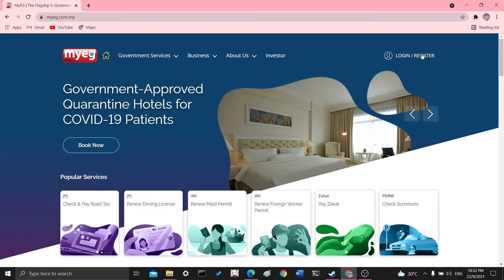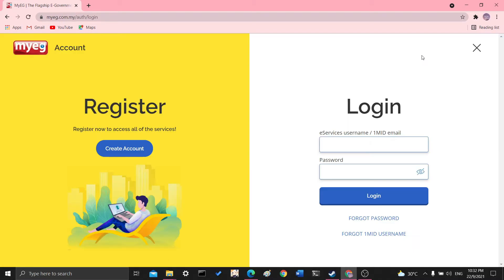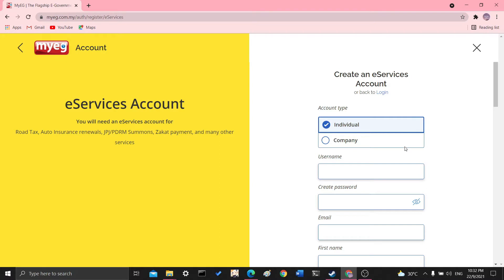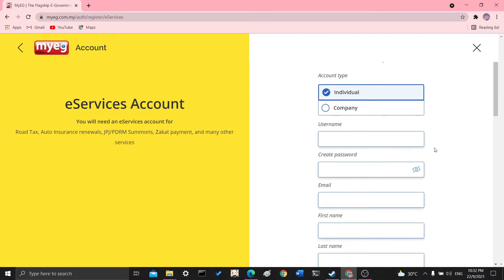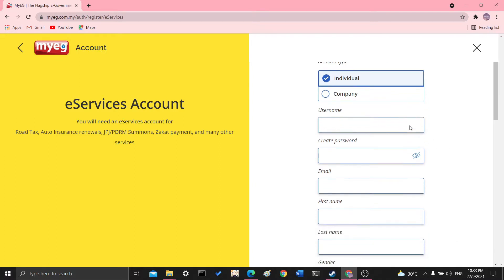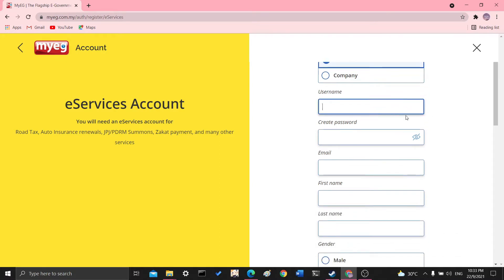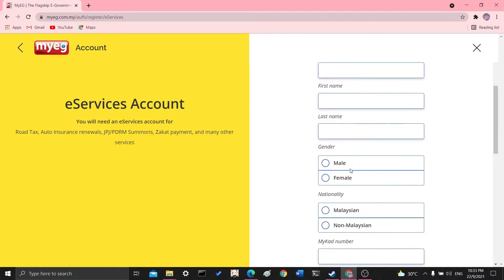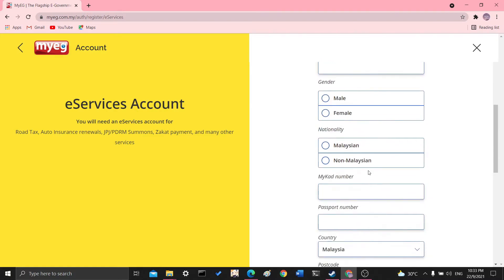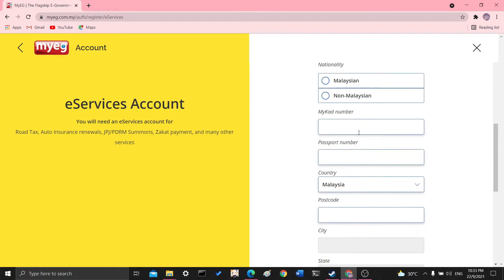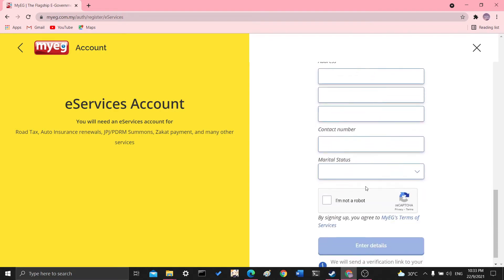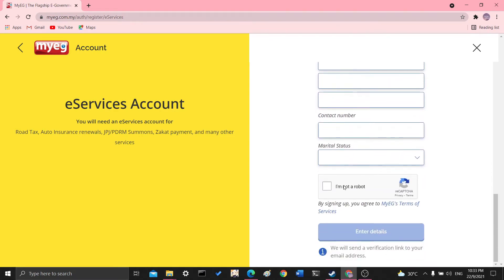So if you don't have an account, go ahead and register. I already have an account, but let's go and click registration so you guys can see how it's like. So there's different account types, which is individual or for company. You'll have to fill in your username, create a password, email, first name, last name, gender, nationality, your IC number or your passport number, country, postcode, and all the things they would ask for.